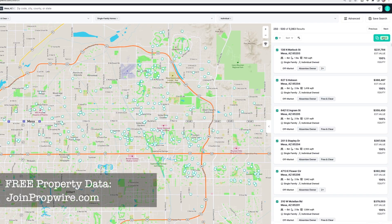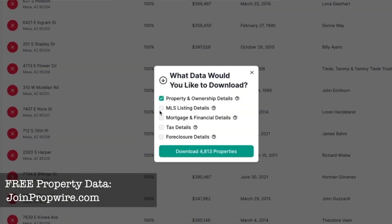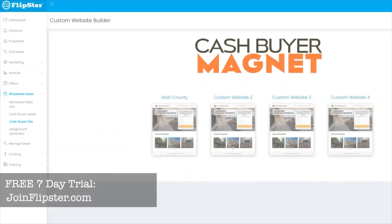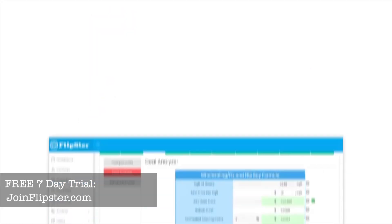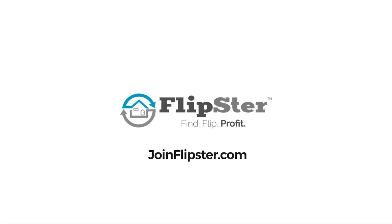Now let's download. Select the list and click Download. It will ask how much information you want — mortgage, financial, tax details, foreclosure details — but if you're cold calling or doing direct mail, you probably just want property and ownership details. Click that option and download — it gives you a file of 4,813 records. Once downloaded, upload it into your favorite CRM. If you use Flipster for wholesaling or flipping, you can upload it into the property workflow for digital contracts, proof of funds, deal analyzers, and working deals all the way through to wholesale or flip.